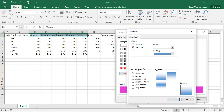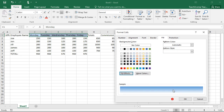Then, depending upon your selection made in the Shading Styles section, choose the specific variant of that style you want to use from the choices shown in the Variants section. Once you have made your choices, click the OK button at the bottom of the Fill Effects dialog box to return to the Fill tab in the Format Cells dialog box.